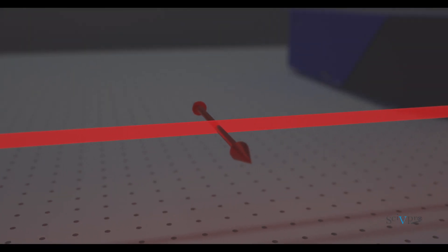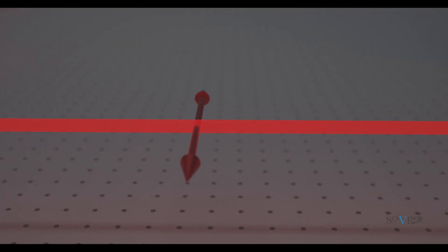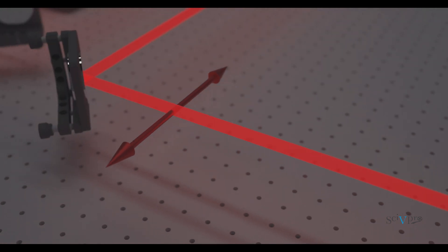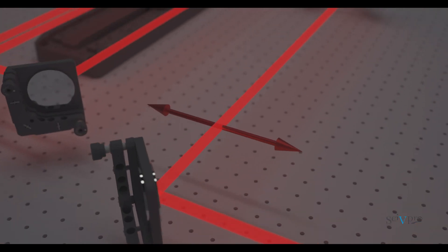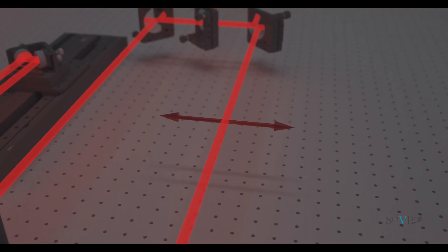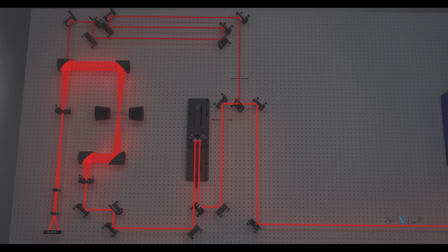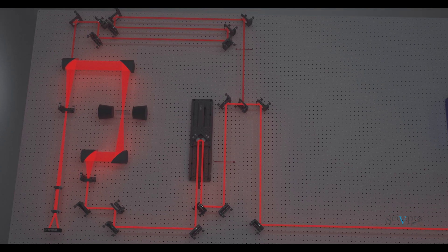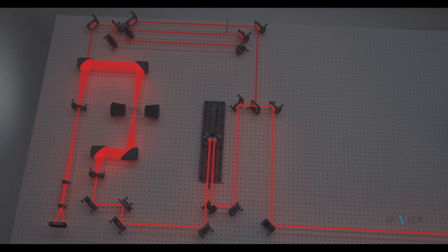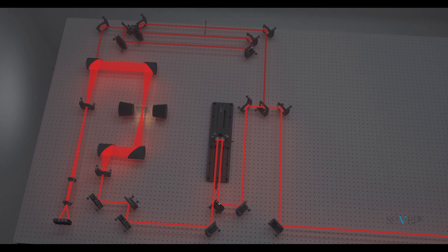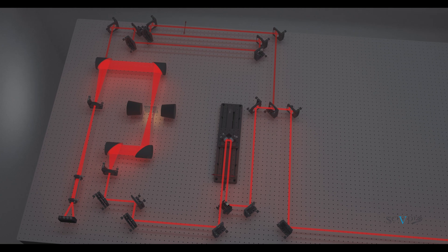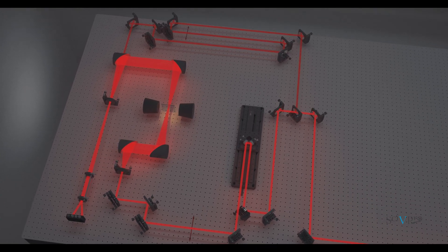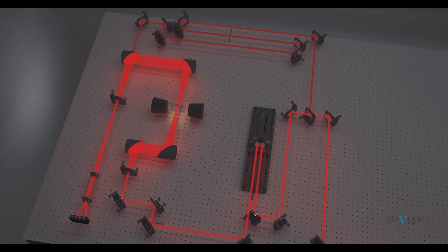Our Terahertz Time Domain Spectroscopy is capable of performing Terahertz transmission and Terahertz emission spectroscopy. In the case of Terahertz transmission, we steer a Terahertz pulse to a sample and detect the transmitted Terahertz pulse as the output signal.